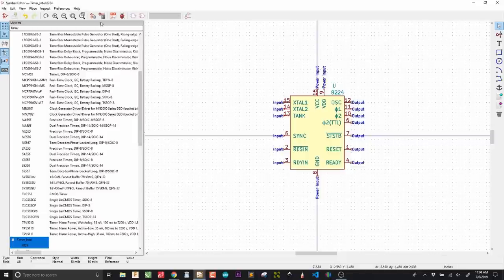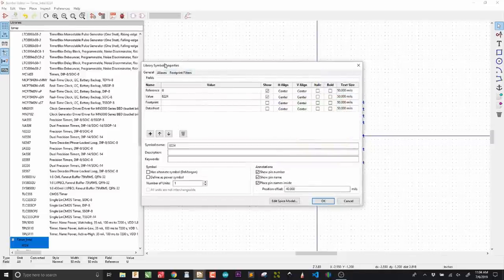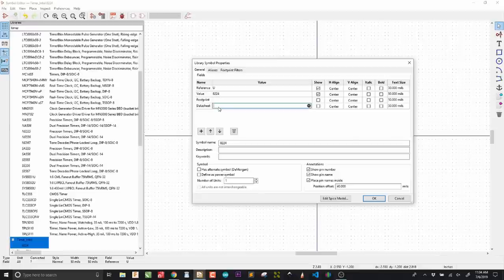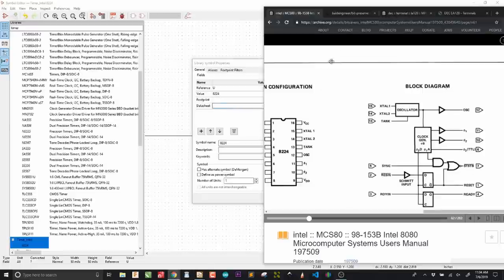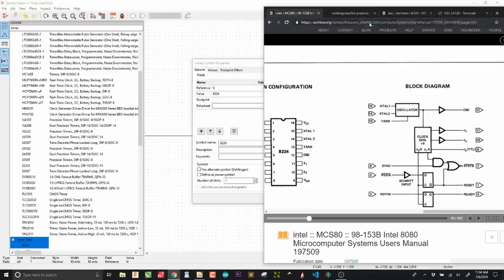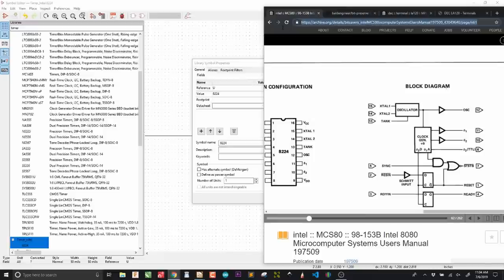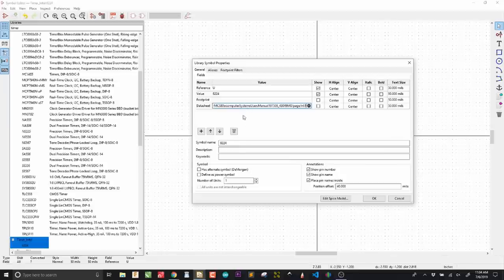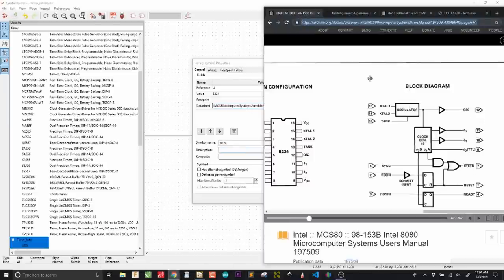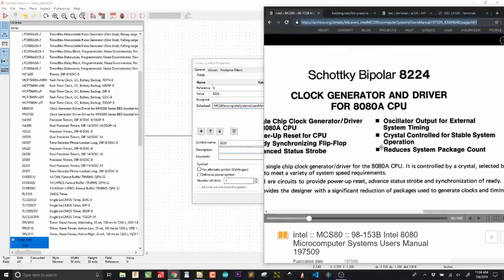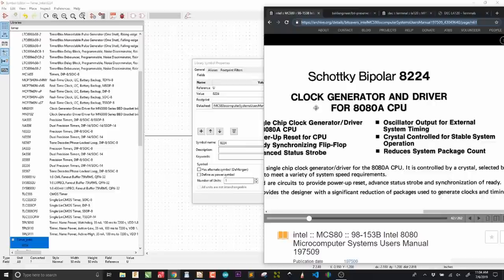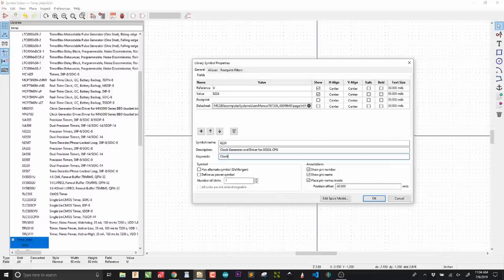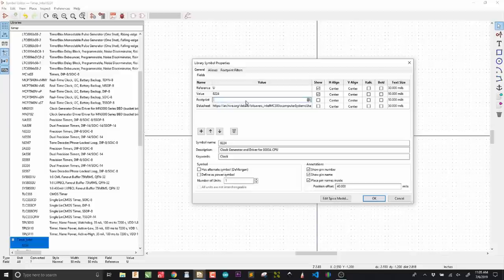Now that I've got the symbol done, I just want to open up the properties. We have a datasheet, which is good. This is the datasheet. For databooks, I like to open up the databook to the correct page so that when you open up the symbol documentation in KiCad, you go directly to the correct page. Description, I usually take that straight from the datasheet. Let's call it clock generator and driver for 8080 A CPU. Keywords clock, I guess.